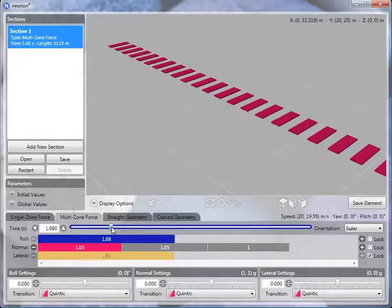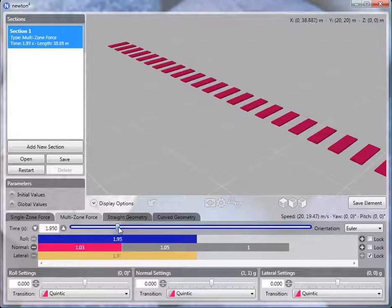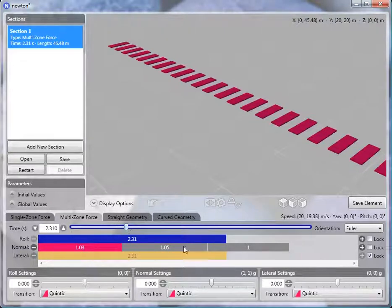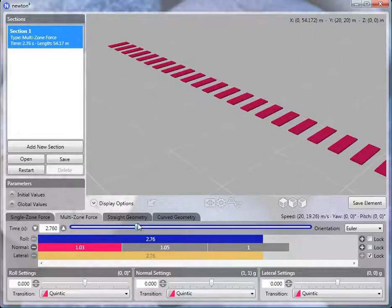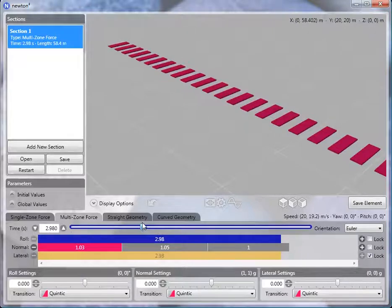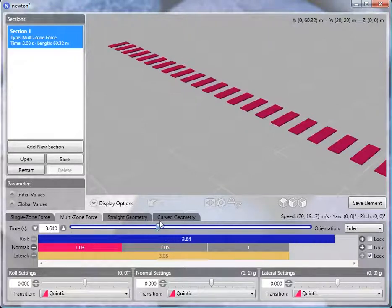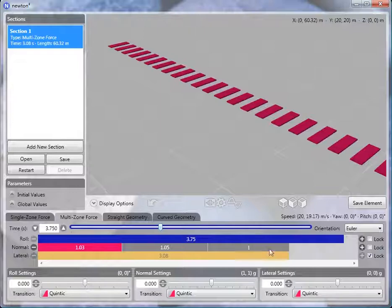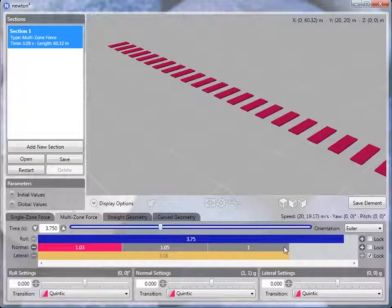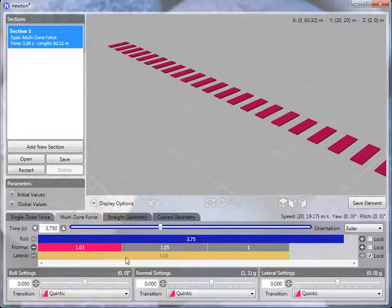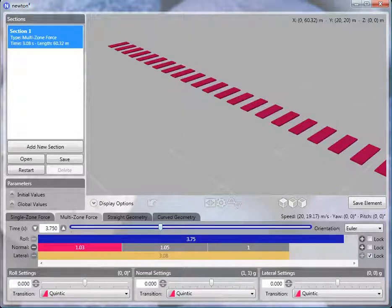As we increase the length of the roll so that it's longer than the normal timeline, you'll see that the lateral zone will stop at the end of the normal timeline because that's the shorter of the two timelines in this particular case. So that makes it handy when you're working with certain types of elements.